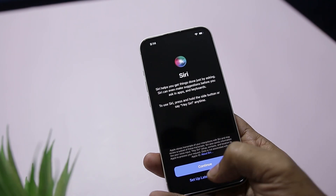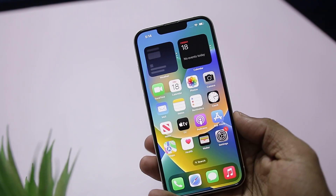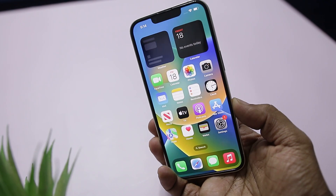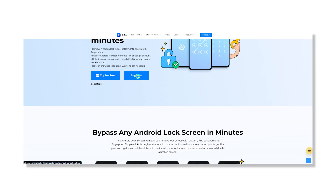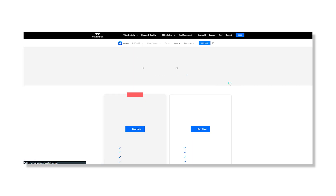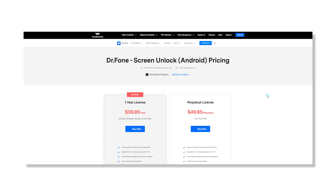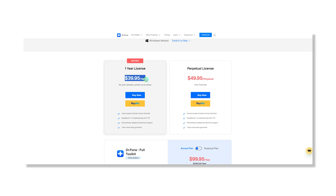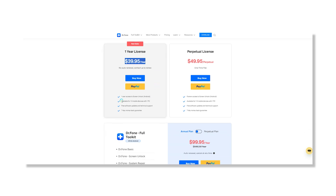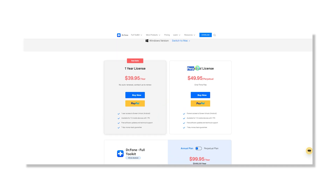So there you have it — that's how you can unlock any Android or iOS device in just a few clicks. Now that you know how easy it is to use the Dr.Fone unlock tool, you might want to purchase the full version. A single user license will cost around $39.95 per year and can unlock up to five devices, or you can go for a perpetual license at around $49.95.